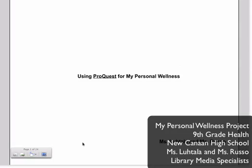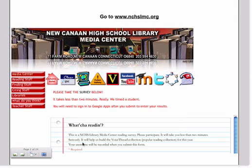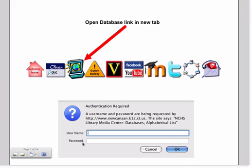We're going to start today's lesson at New Canaan High School Library Media Center website, which is nchslmc.org. We're going to click on the computer icon from the top navigation menu, which will lead us to the database page. But before you get to the database page, you're going to be asked for a username and a password. It's important that you remember this is on page 12 of your planner.